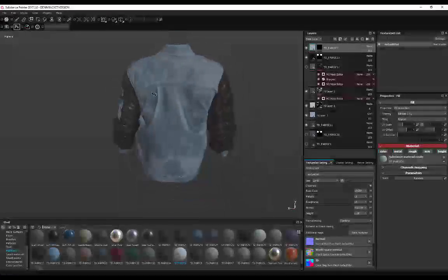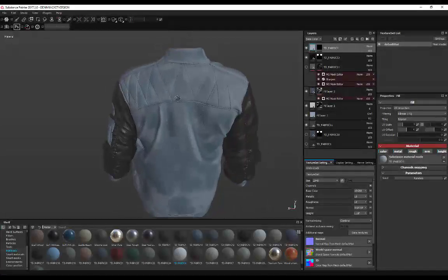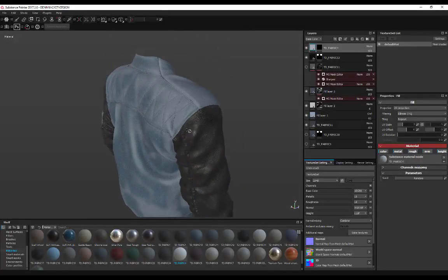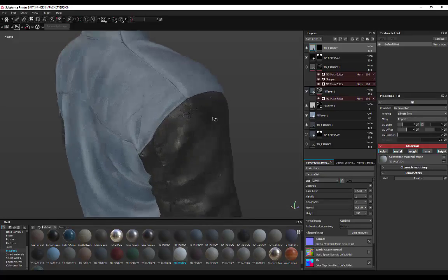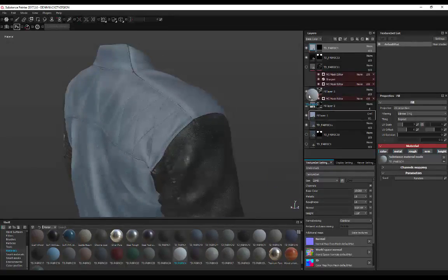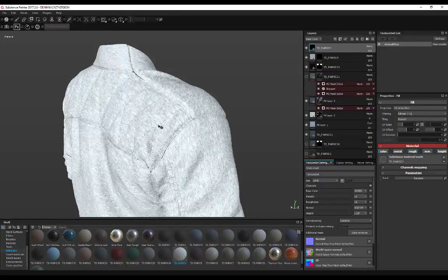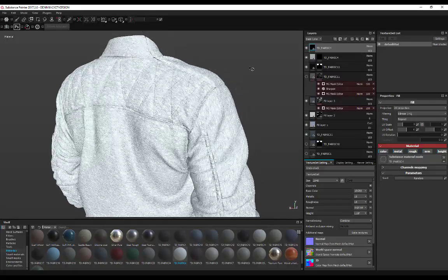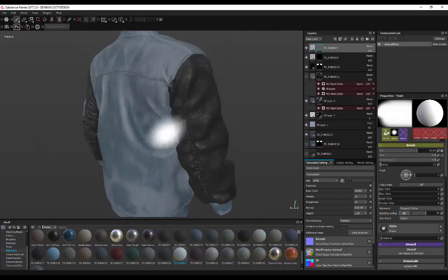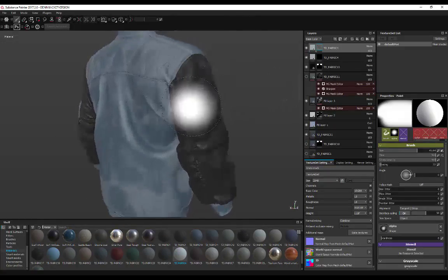Now let's go to Substance Painter. I'm in Substance Painter showing you what you can do. I've got my fabrics here — I can literally drag a fabric on top and create a black mask, and then choose where I want this material to be, combining these materials together.